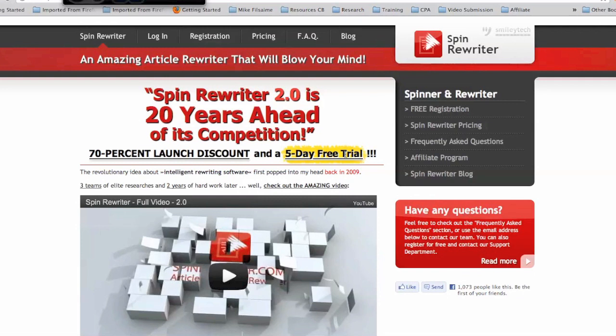Your articles get stored online. You can easily generate new versions of your article at the click of a button, and it's just really easy. You can access it from wherever, even if you're not on your own computer.